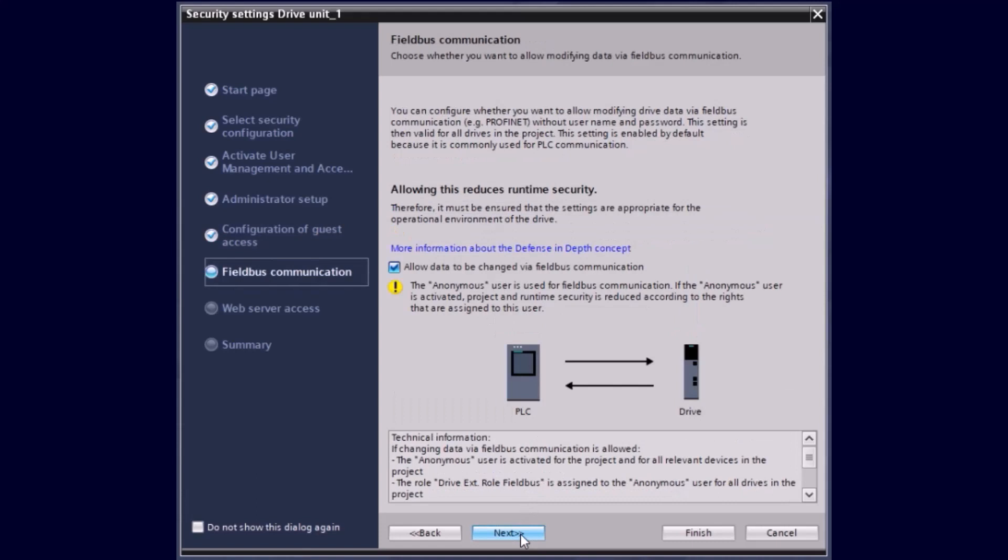This setting here is important to allow the data exchange via the field bus communication between the PLC and the drive. Therefore, this functionality is already enabled by default.